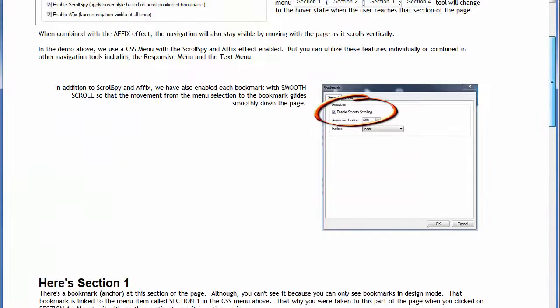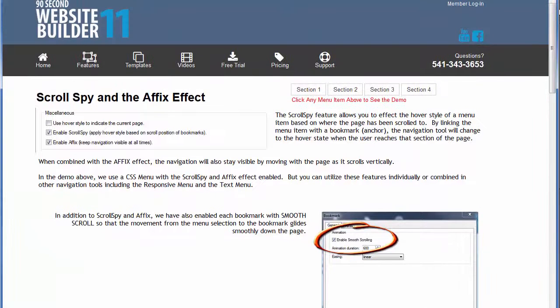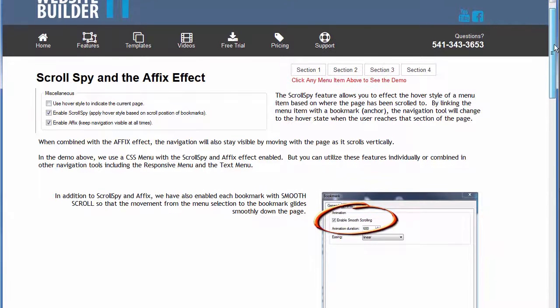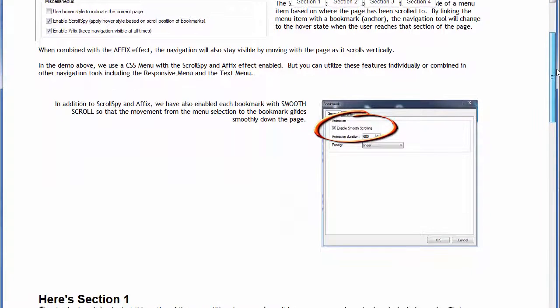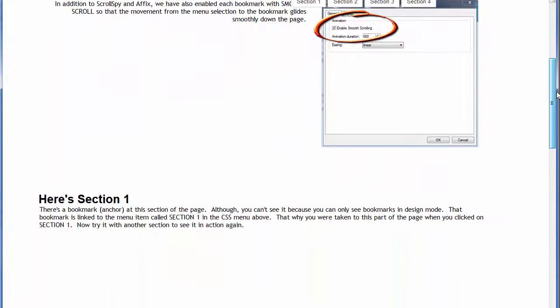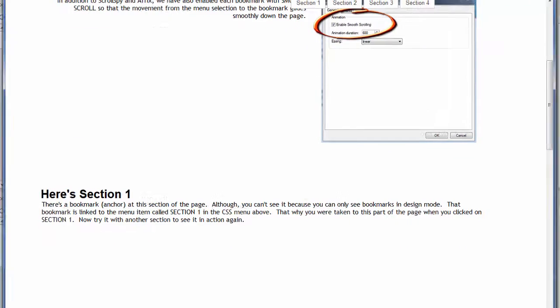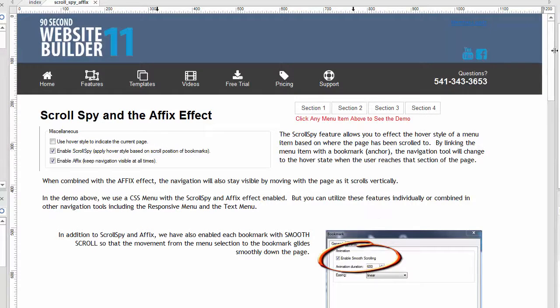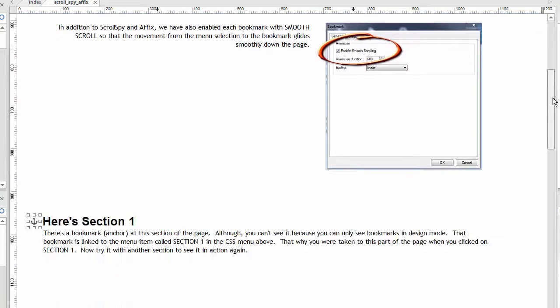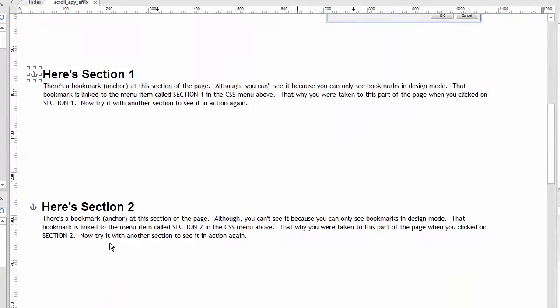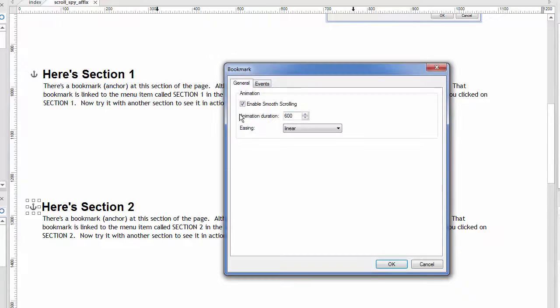That in and of itself is pretty good. That's just the ScrollSpy and affix effect. But now you'll see why I added the smooth scroll. Let's close this. Remember when we go down to our bookmarks, every one of them has this. We double click on it, we enabled smooth scrolling.